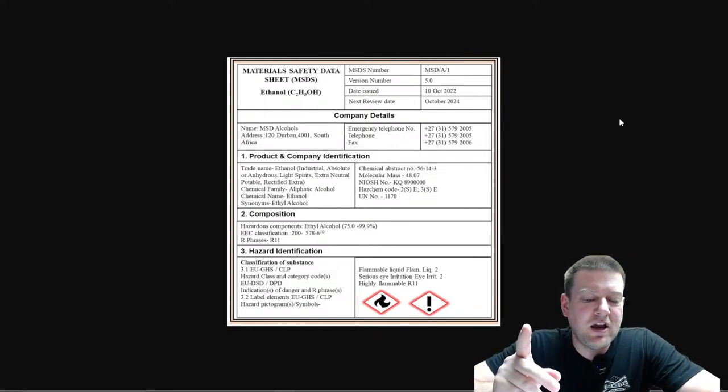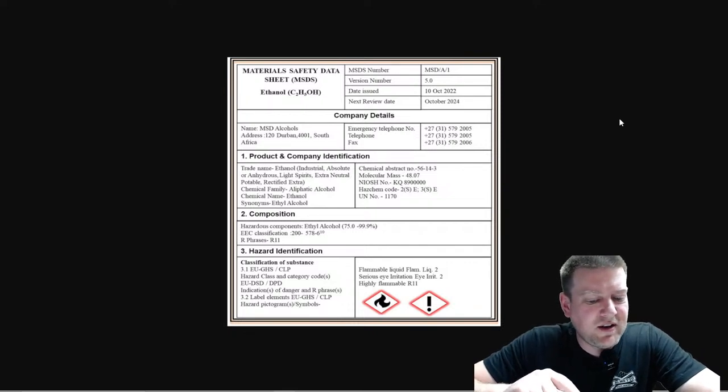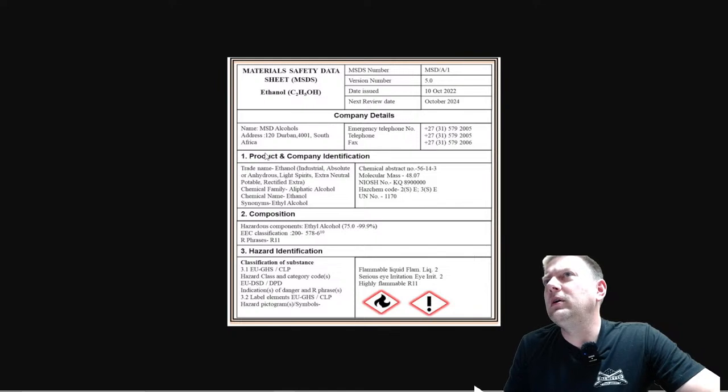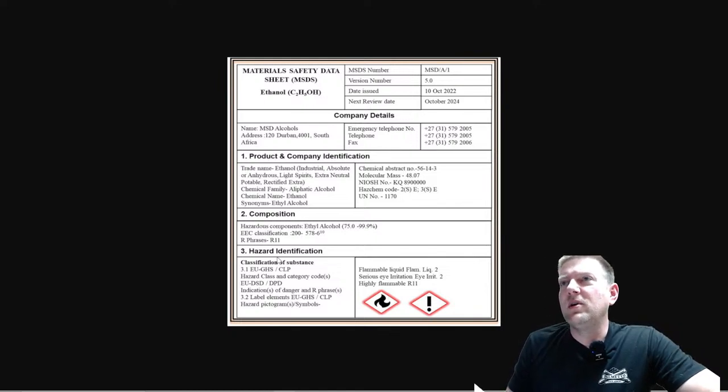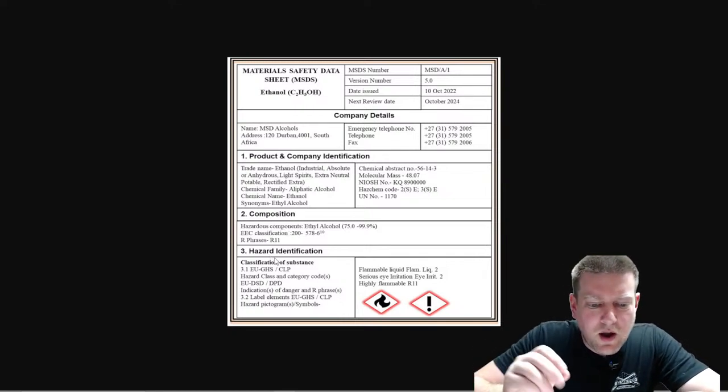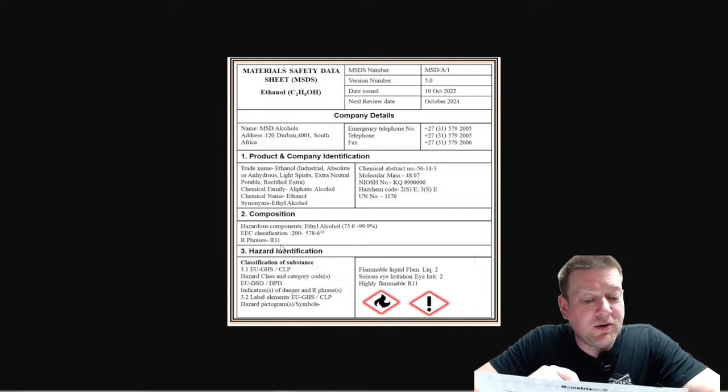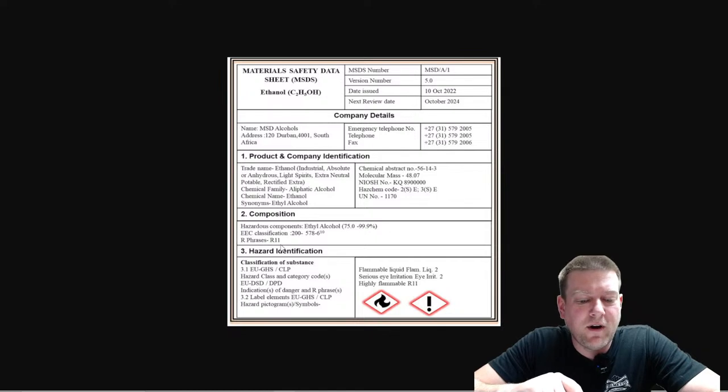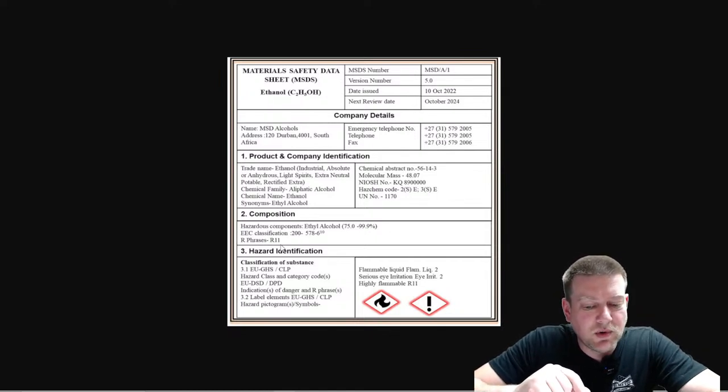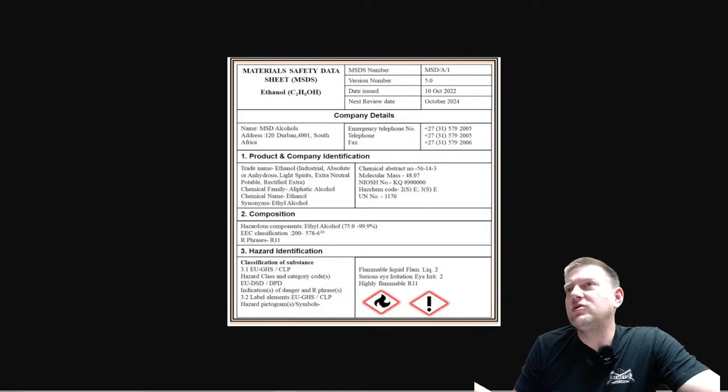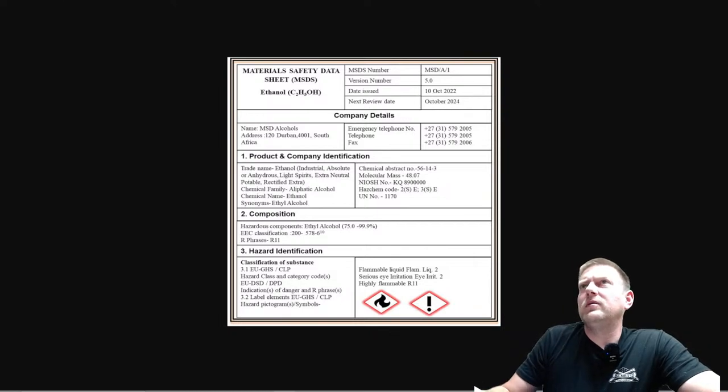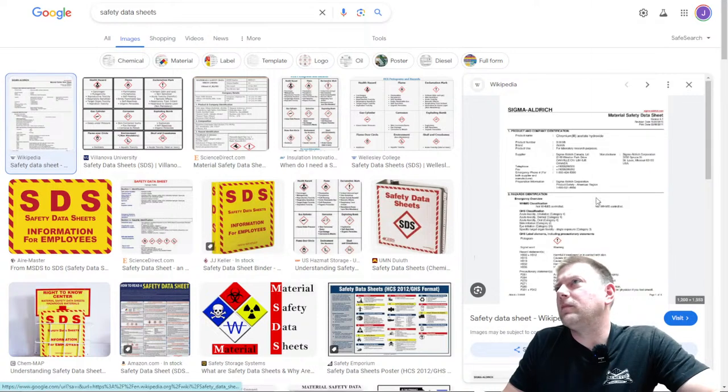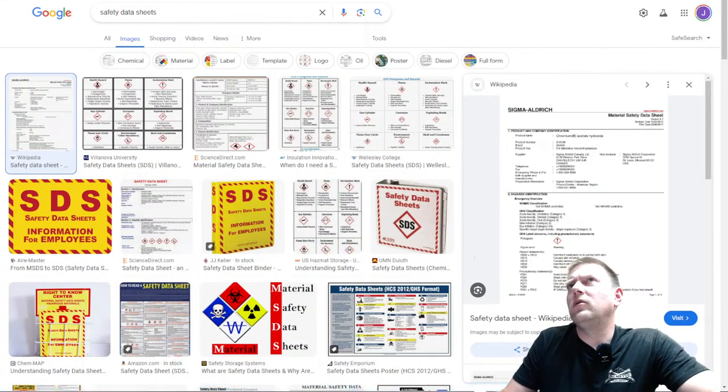So, they have 16 different sections. The identification, section one. Section two is hazard identification which you can see oh, right here. Hazardous components. So, here we only have three sections, right? Composition information on ingredients. Section four is first aid. Section five is firefighting. Section six is accidental release measures. Section seven is handling and storage requirements. This demo that I pulled up is not compliant because it does not have all that.